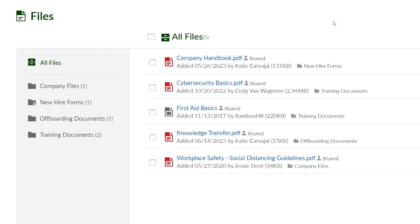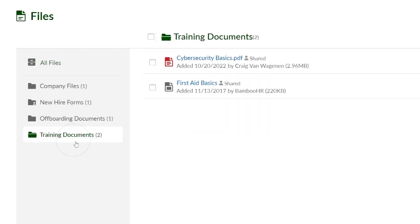These files could include benefits provider information, an employee handbook, company style guides, or any other documents that pertain to your organization. You can also filter down all these files by selecting the folders on the left.